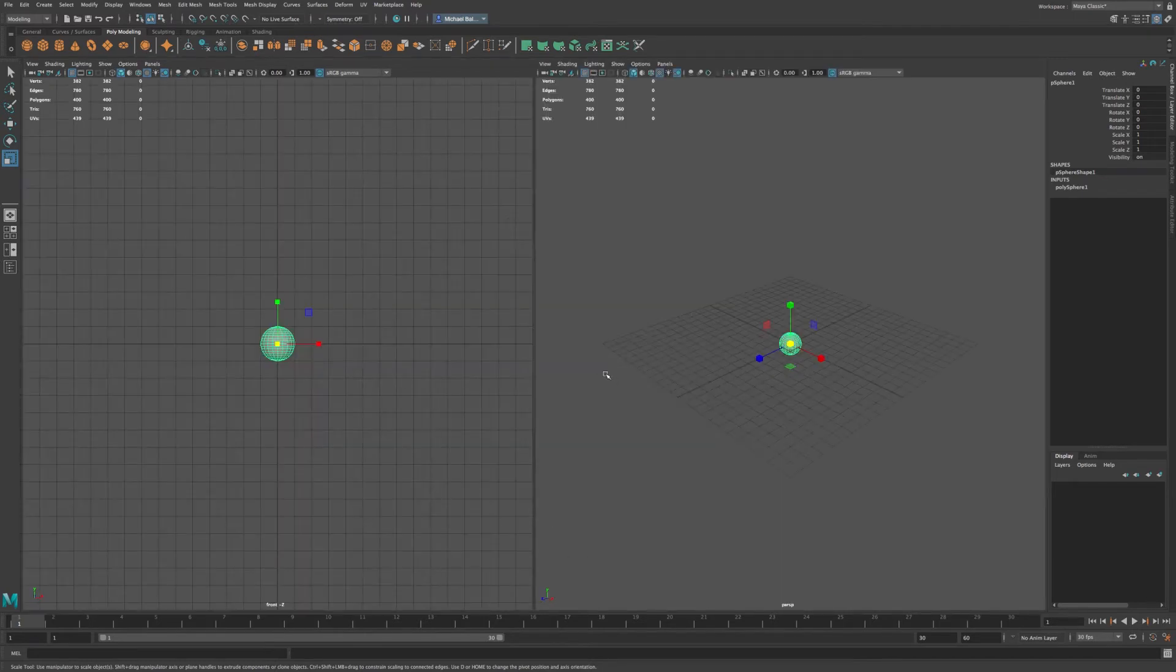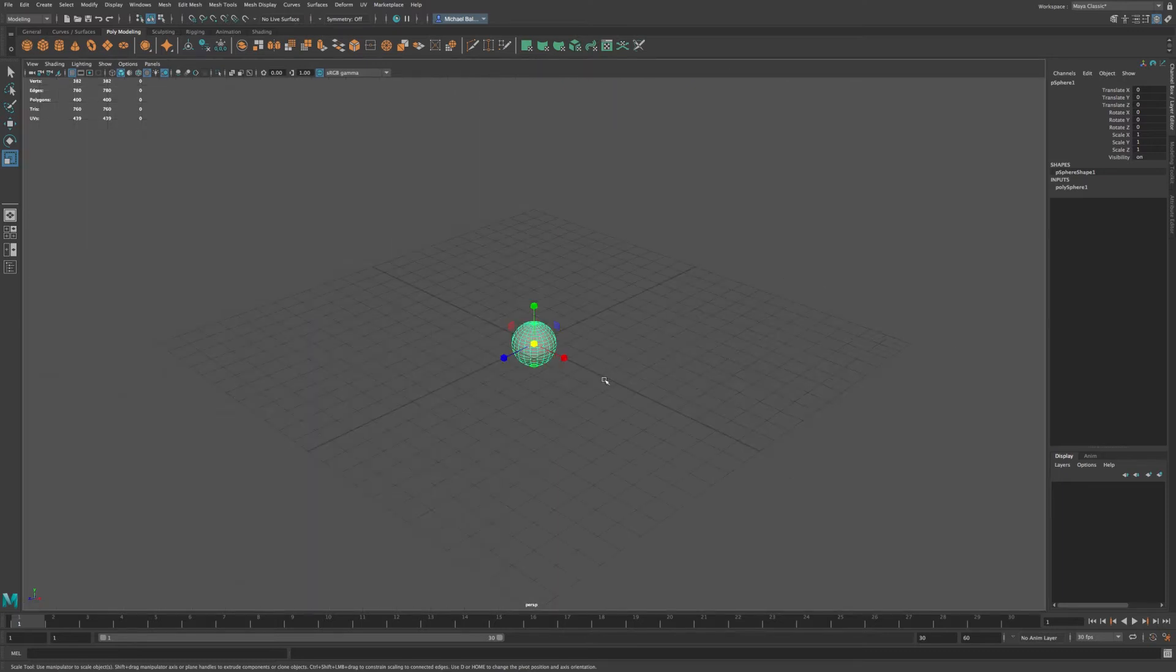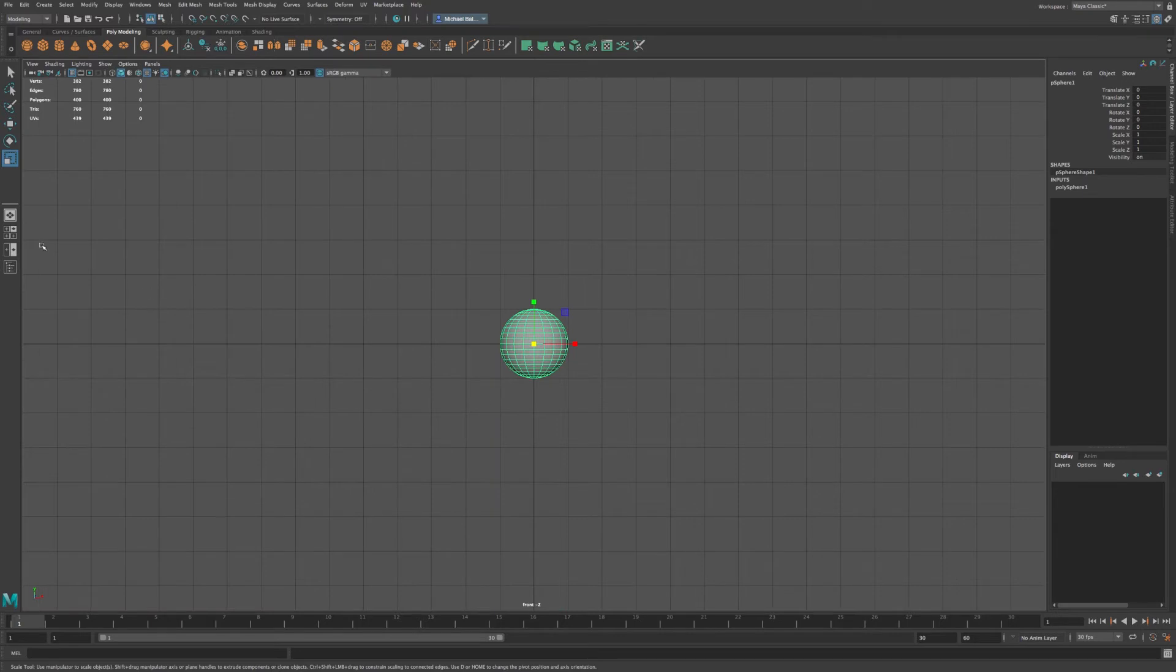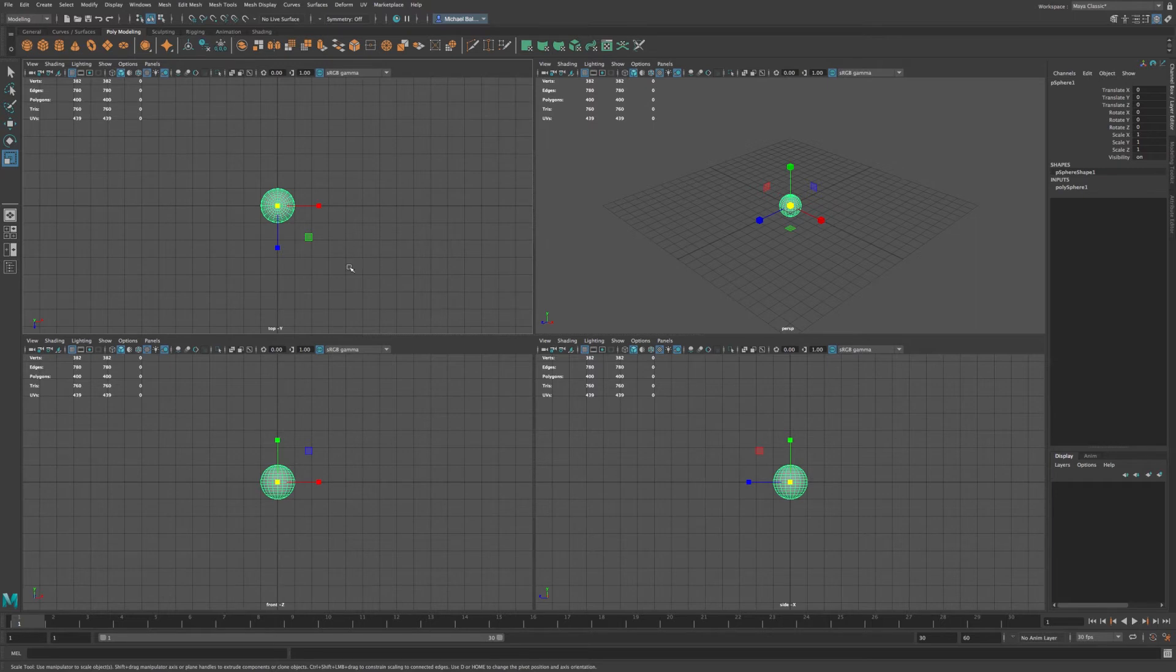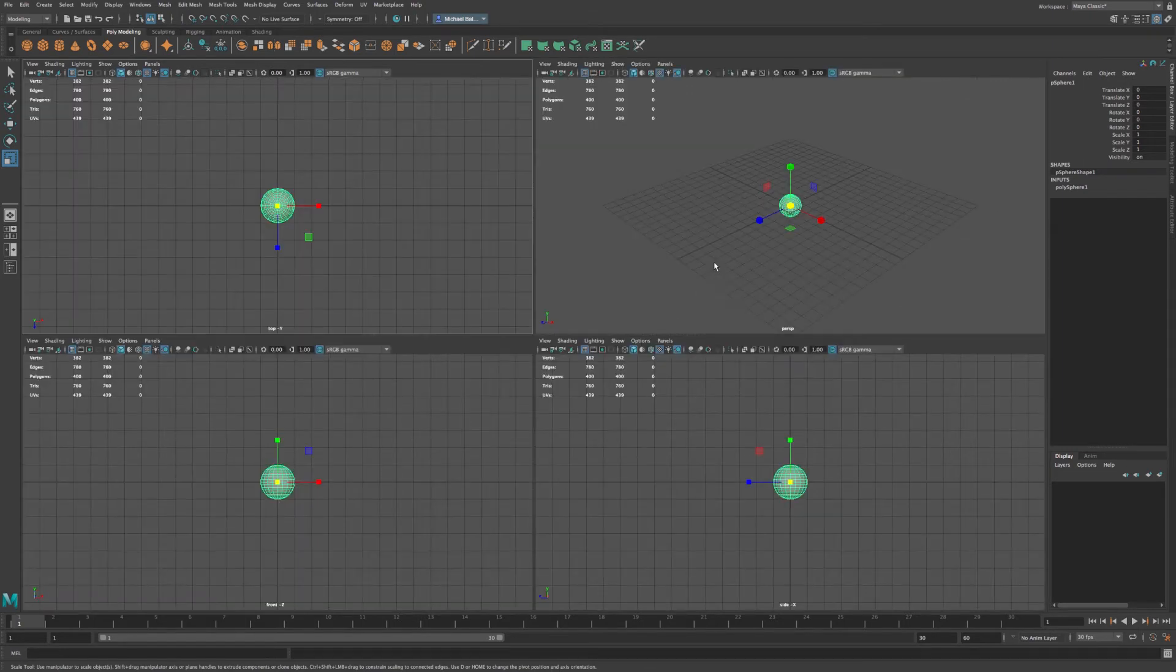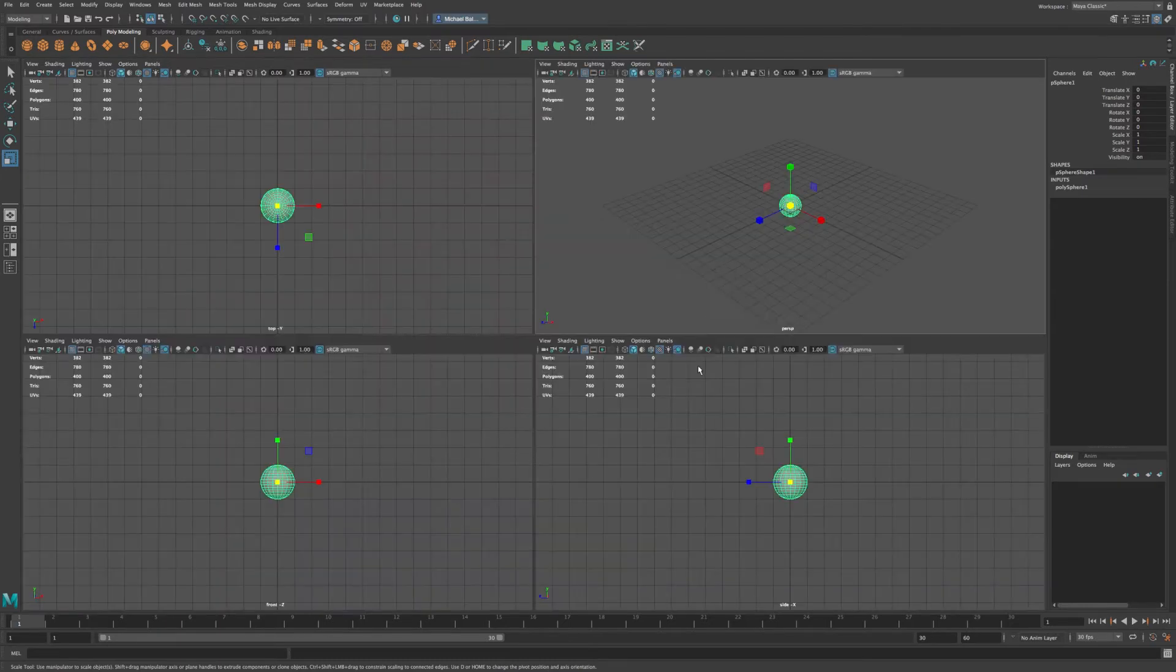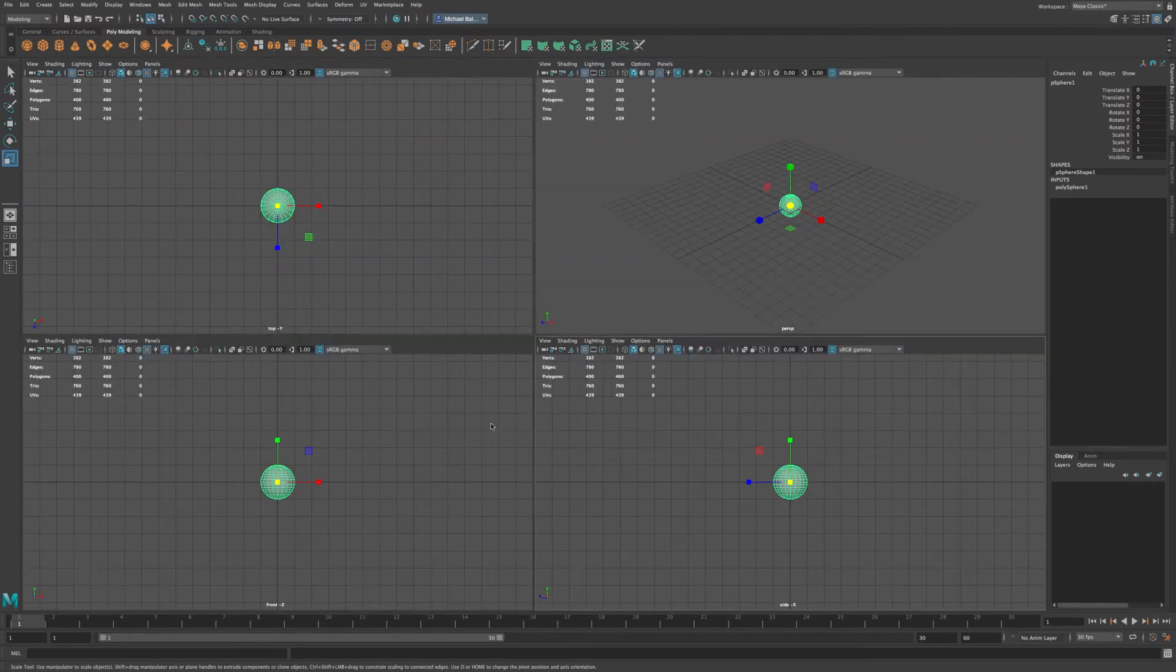Now you'll also notice if you just press the space bar once, that you can quickly go to your various views. So if I'm in my four view, and my cursor is over a view, and I hit the space bar, it then expands to a full view. So I can do that for each of the different views.